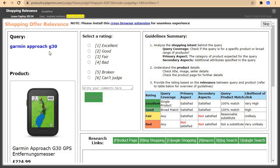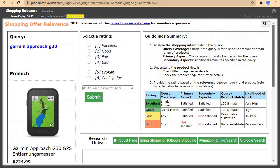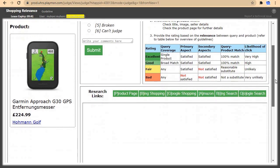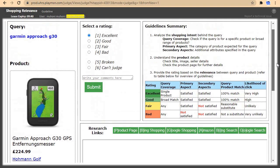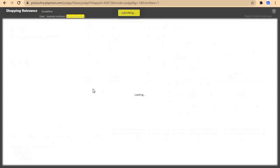Gaming approach G30. For this one, the query is gaming approach G30 and the product matches exactly. I'll come and click on excellent, then submit.